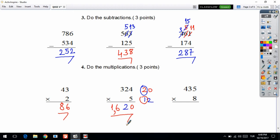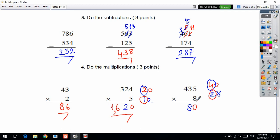Next question: 8 times 5 is equal to 40. 0 comes down, and I circle the 4. 8 times 3 is 24, plus 4 is equal to 28. I bring 8 down and circle the 2. 8 times 4 is equal to 32, plus 2 is 34. Your answer is 3,480.